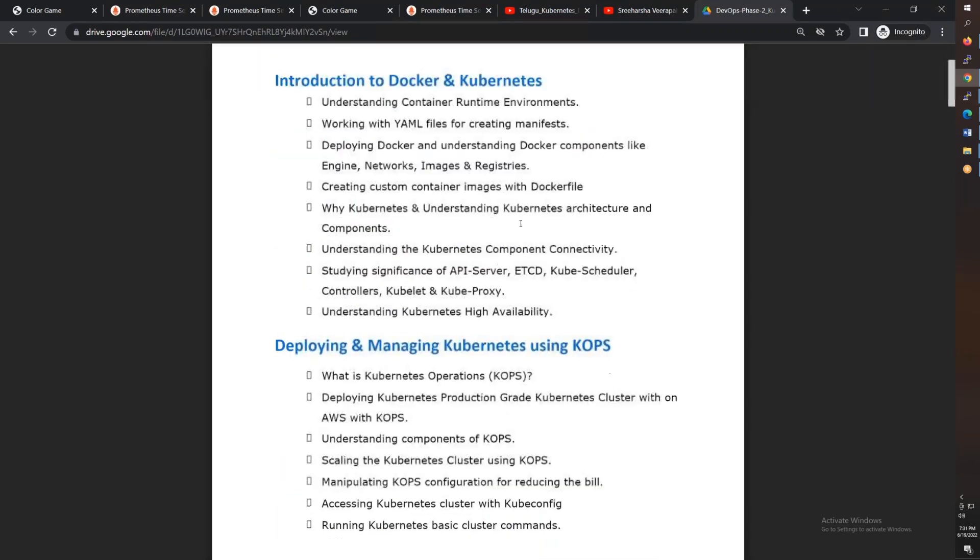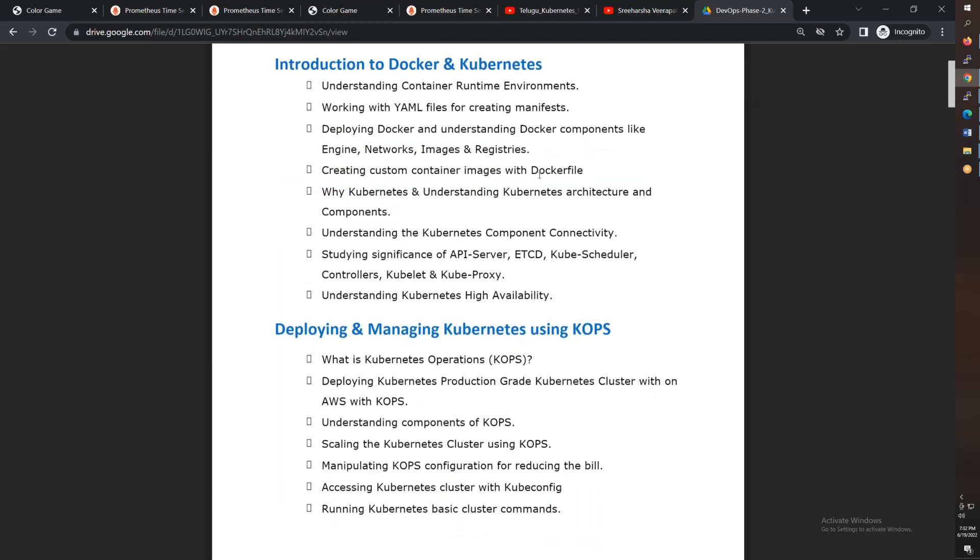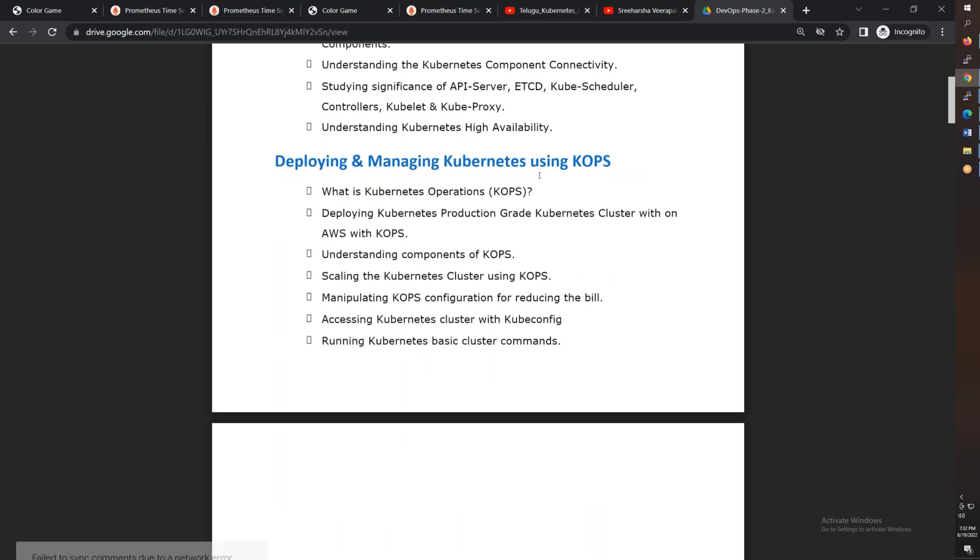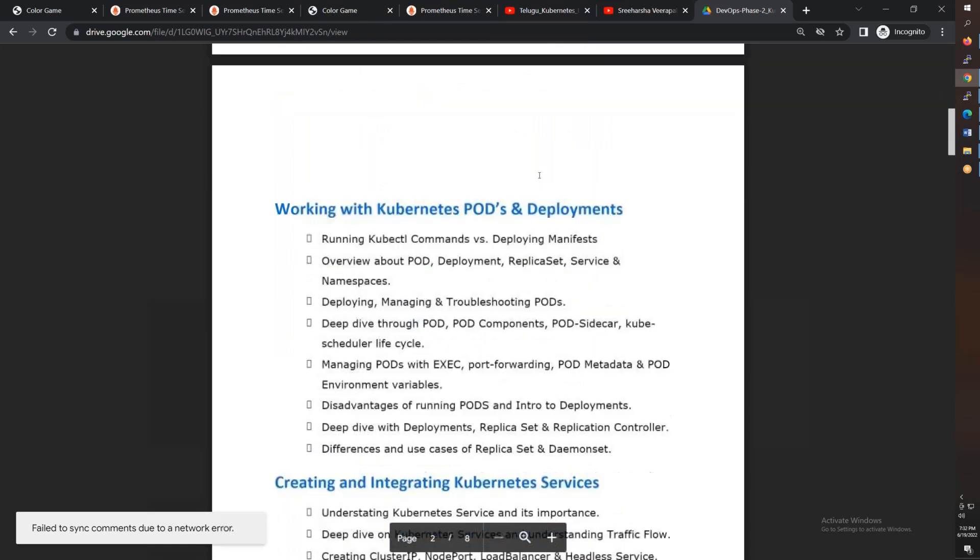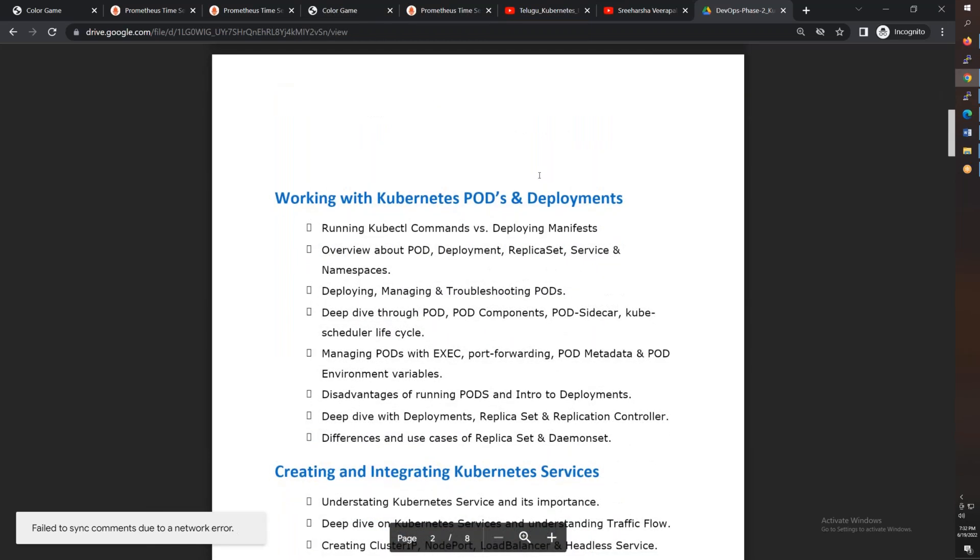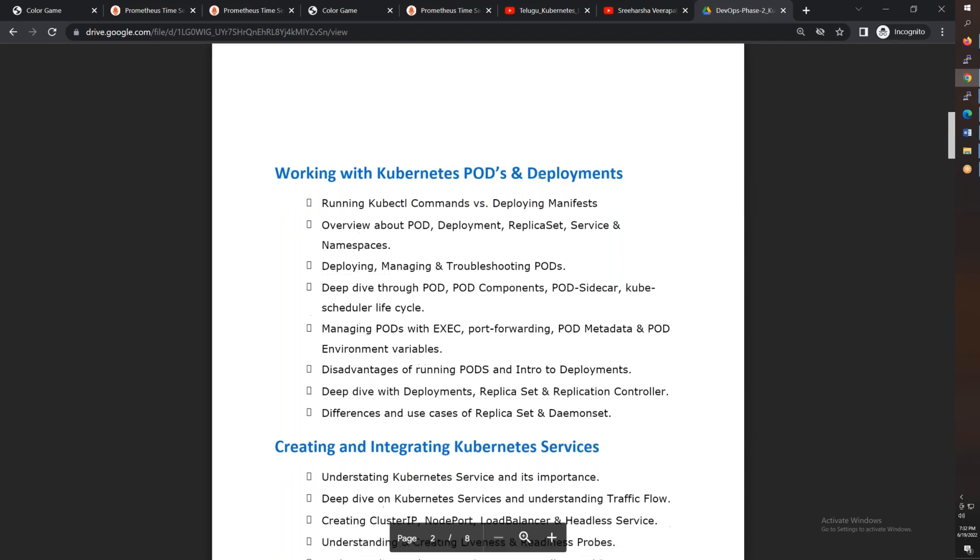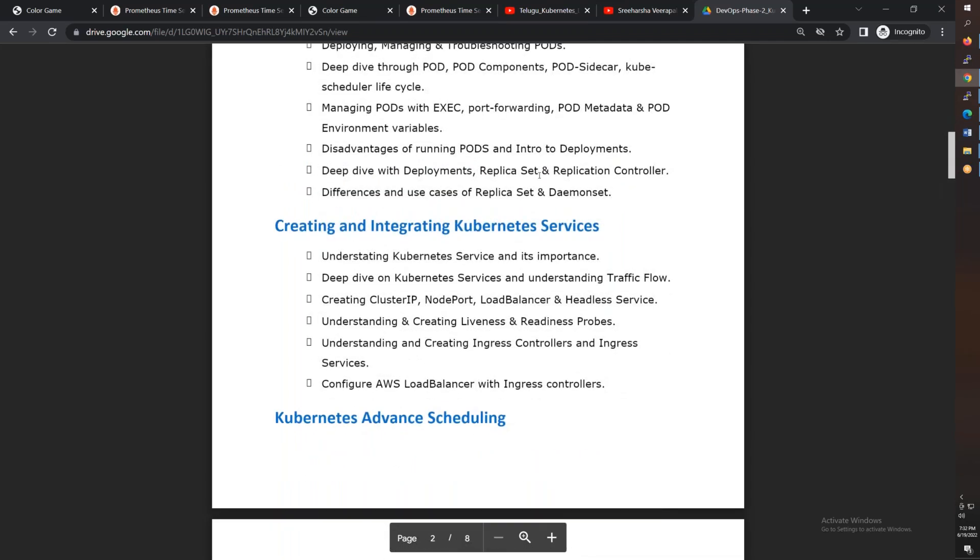From the scratch, Kubernetes architecture, basic concepts, different options for installation. Kops installation, K3S installation, RKE installation. Then we have Pods, Deployments, Replica Sets, and we'll go into detail. I want to talk about Kubernetes Services and the different types of services like ClusterIP, NodePort, Load Balancer, Headless Service, and more, along with the probes, liveness probe, and readiness probe, and Ingress Controller.